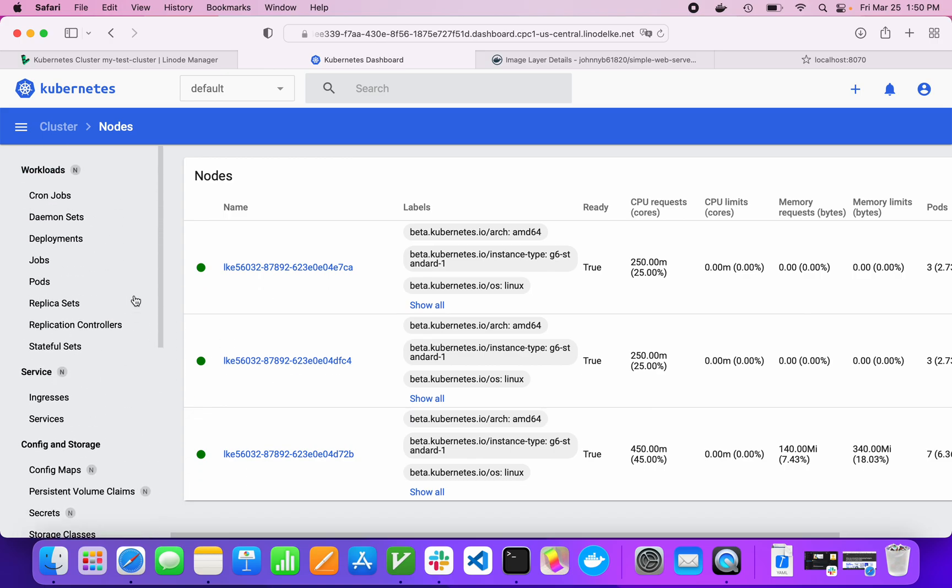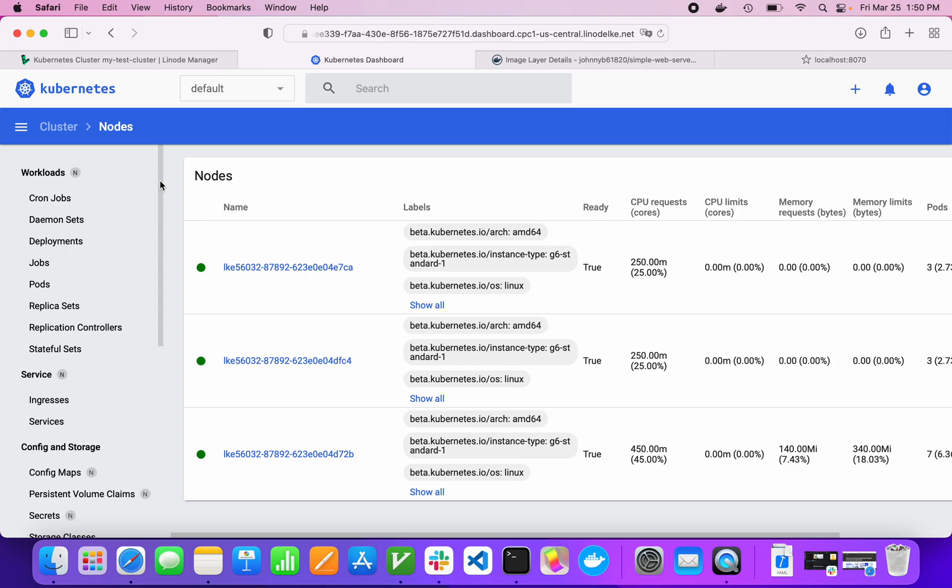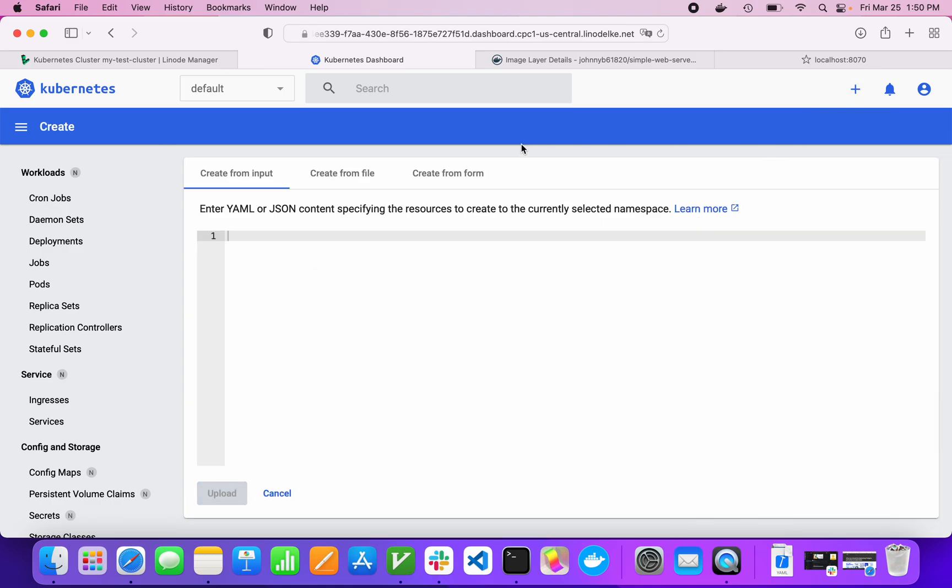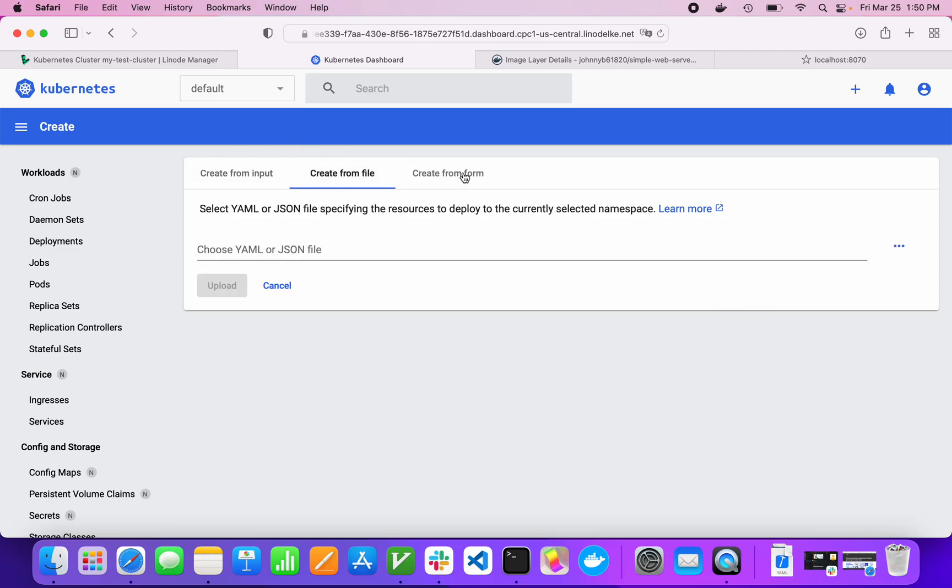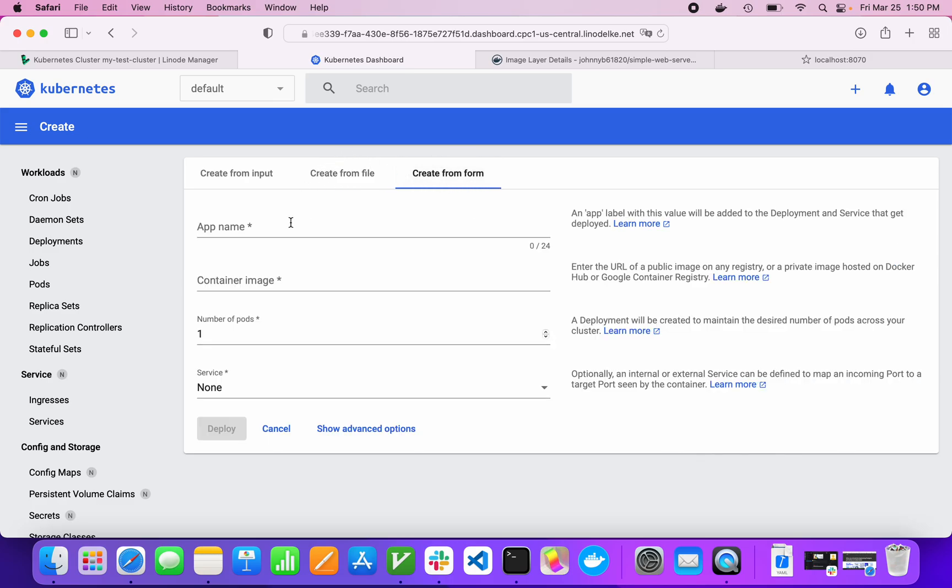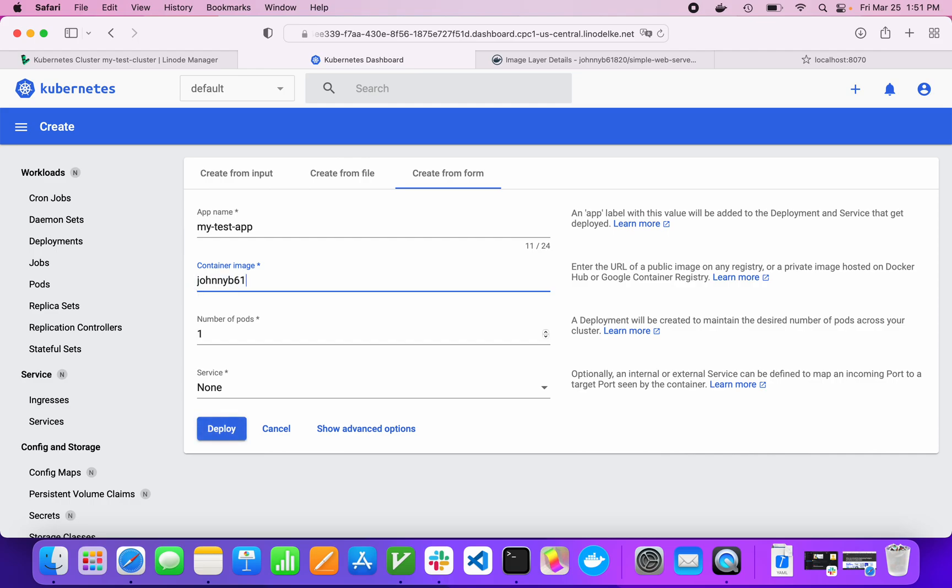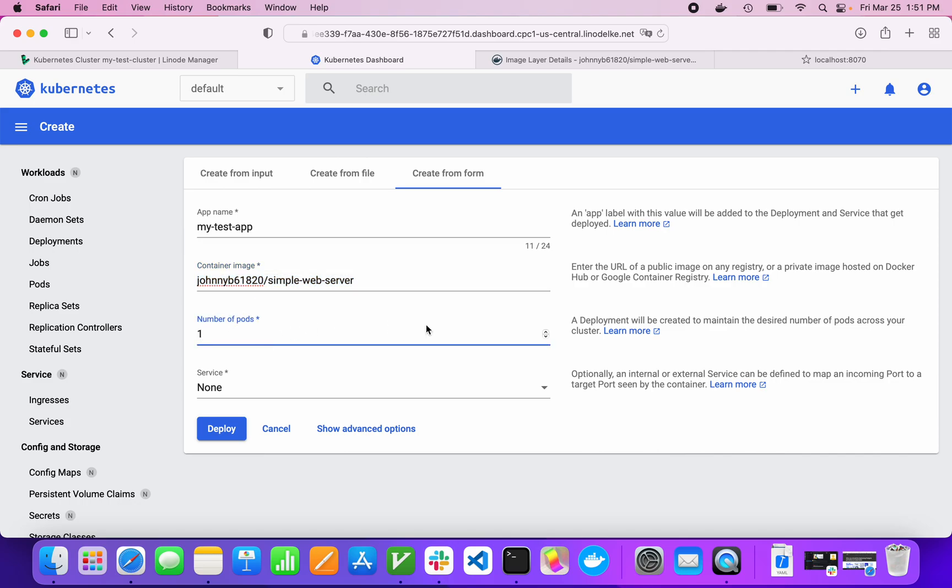Now what we're going to do is add a service and a deployment together. This little plus will do that for us. We can create it from input, from a file, or from a form. That's what we're going to do. We're going to give our app a name. We're going to call it my test app. The container image is going to be that image we just were working on on our local command line. Simple Web Server. This is the container image. This should be a public image.